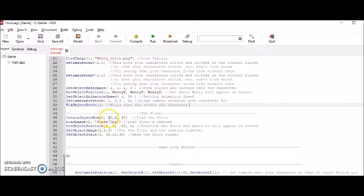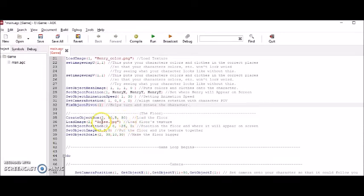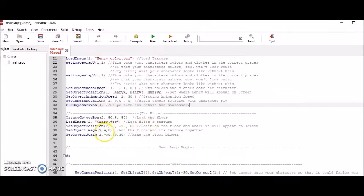The box is 50 pixels wide, 5 pixels tall, and 50 pixels going forward and backwards. And then here I added the grass texture onto the box or the floor. And then I set the floor's position so that it seemed like the character would be walking on the floor.